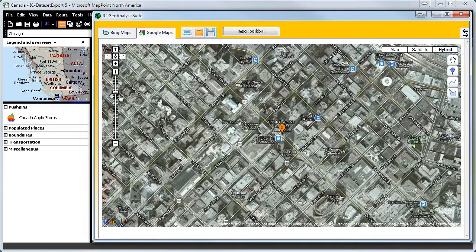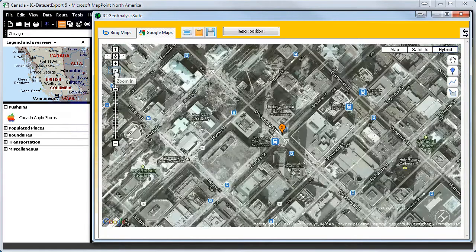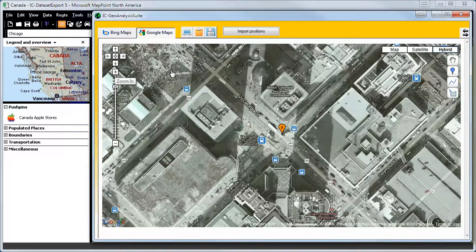There are many features with this program. Just test it. Download the trial version. Okay, we change the map.